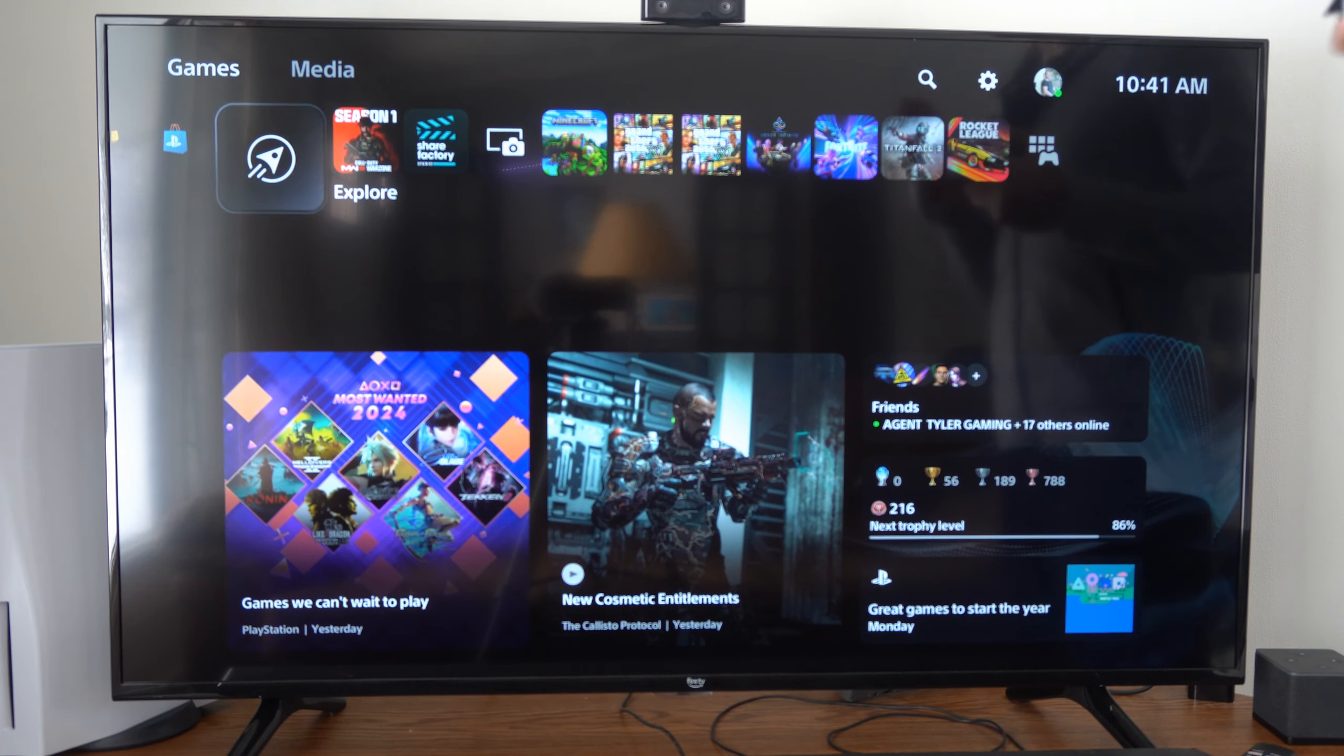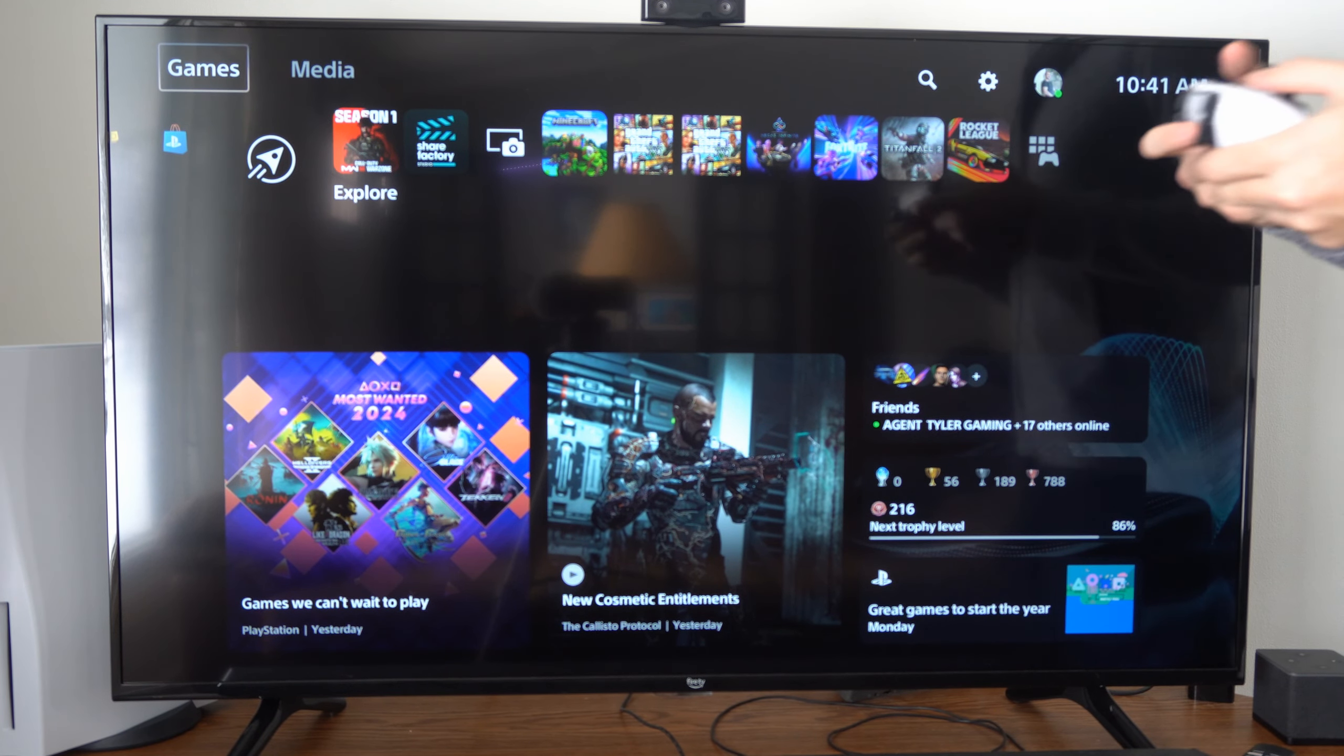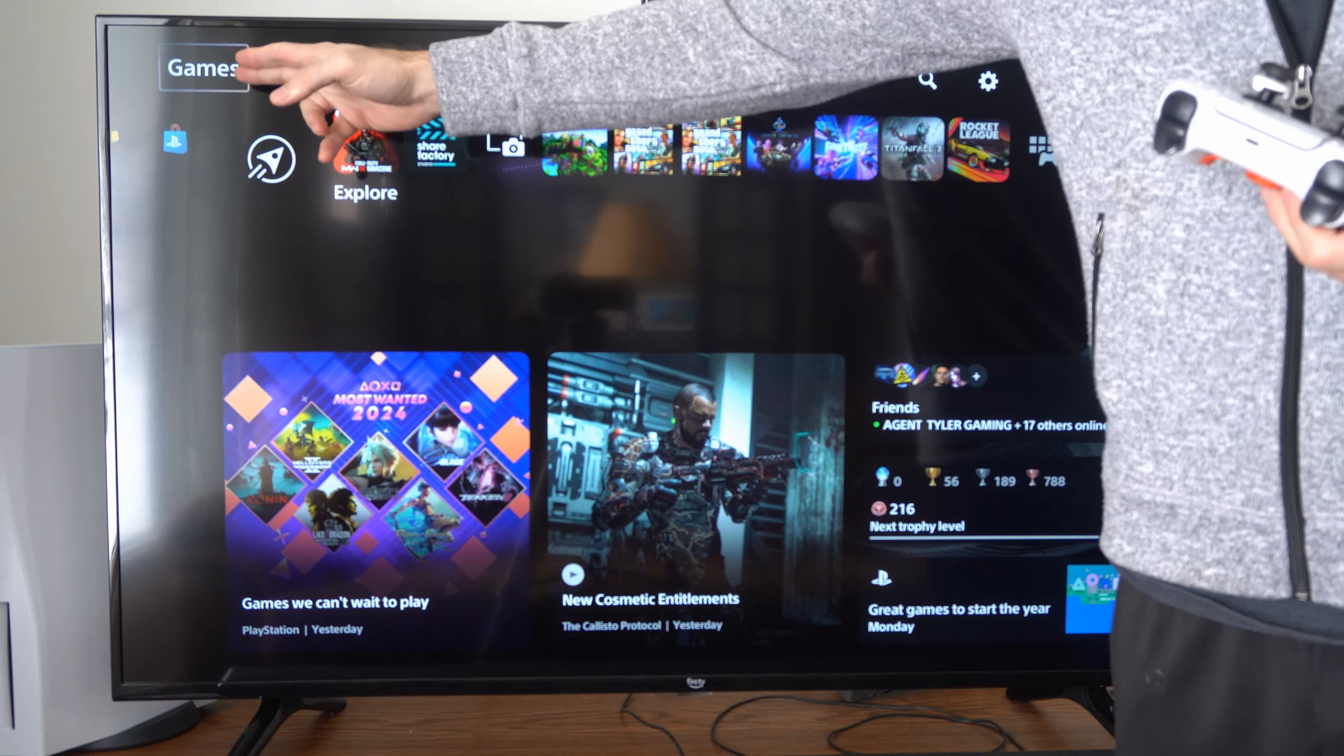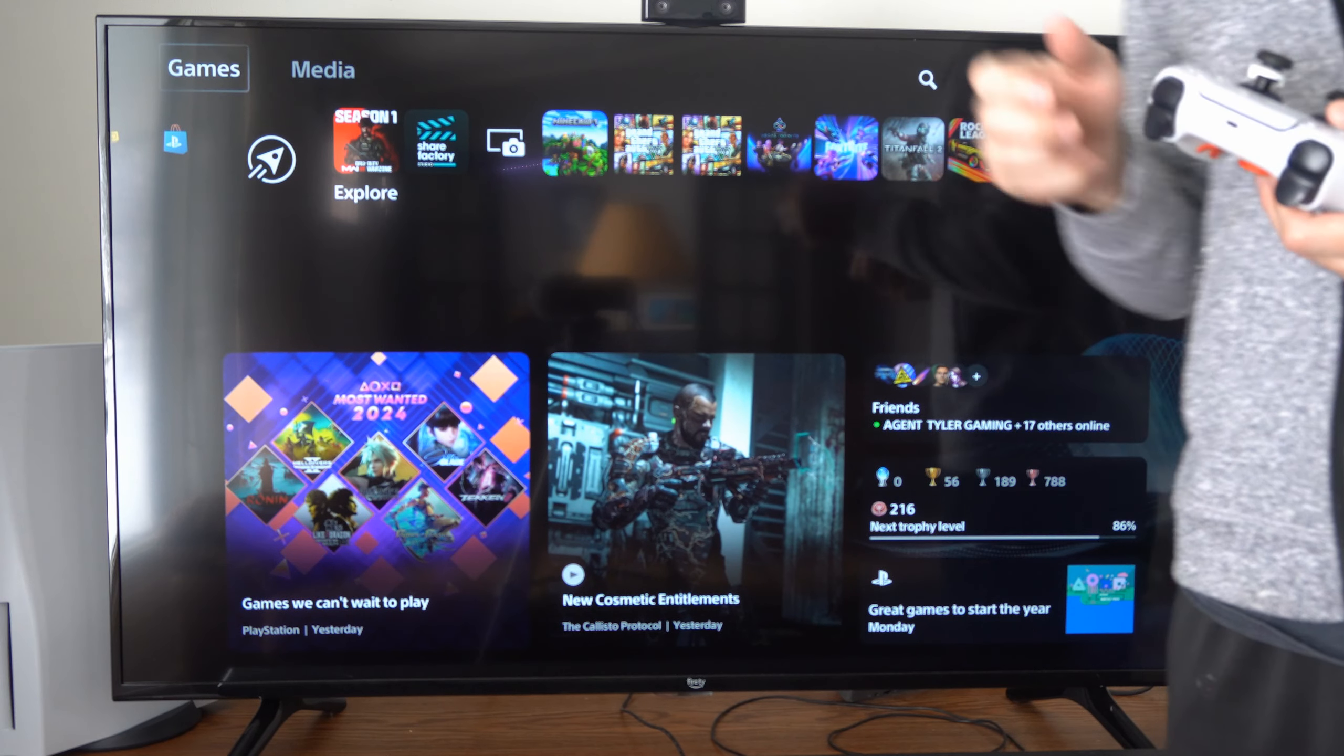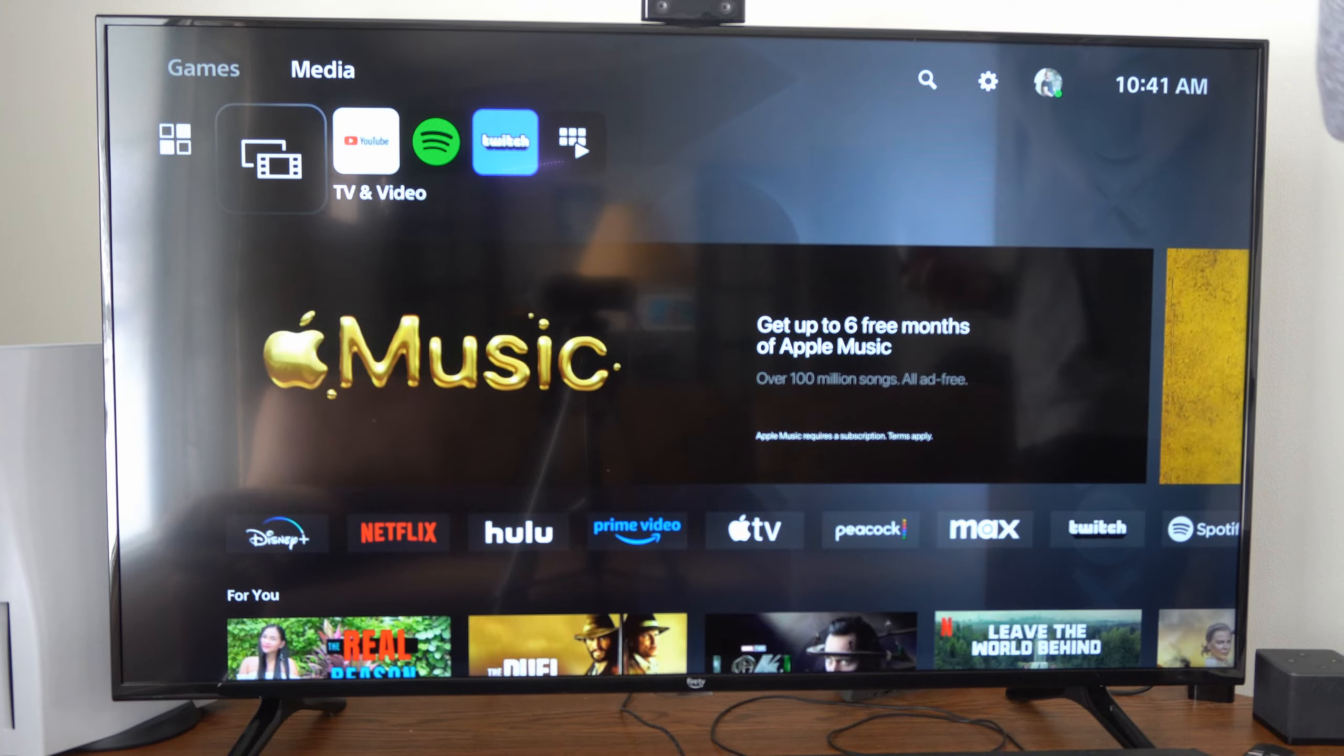So if you want to go ahead and watch this, just on the top here, use the gamepad and we can see Games. We want to go over to the Media section right here. Select this.